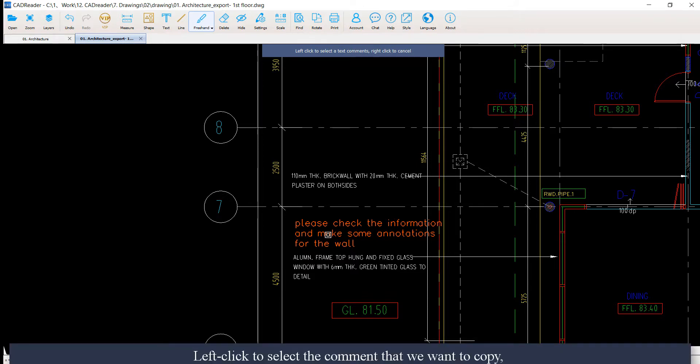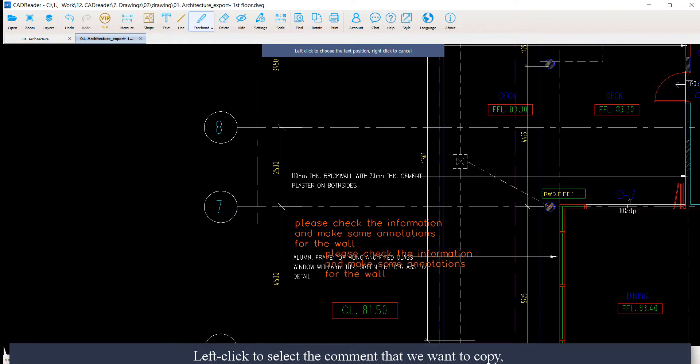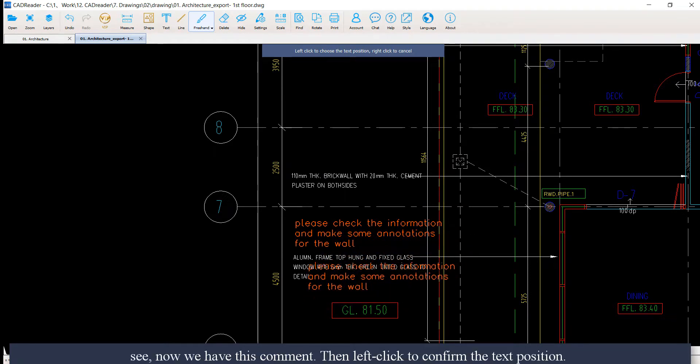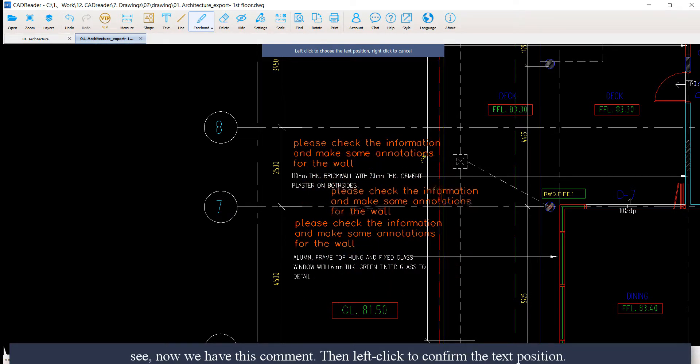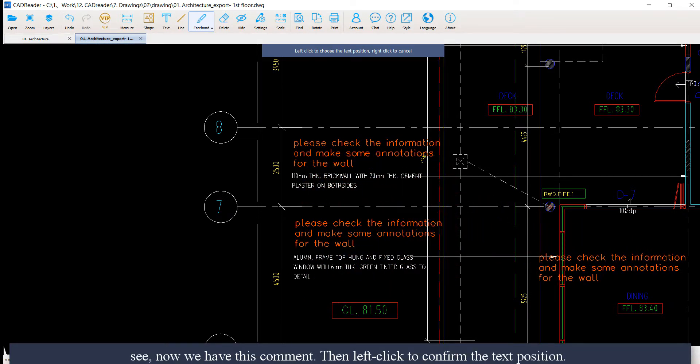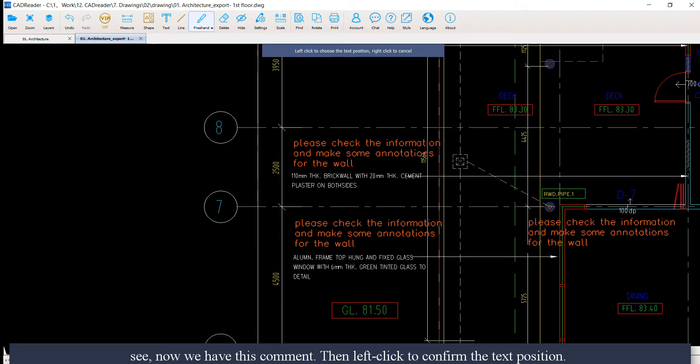Left click to select the comment that we want to copy. See, now we have this comment. Then left click to confirm the text position.